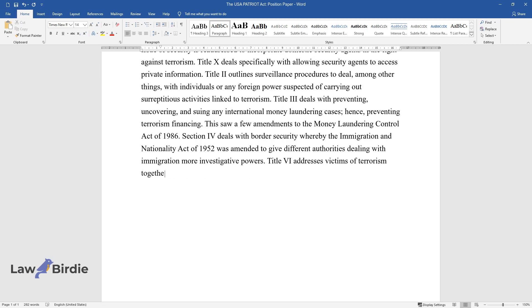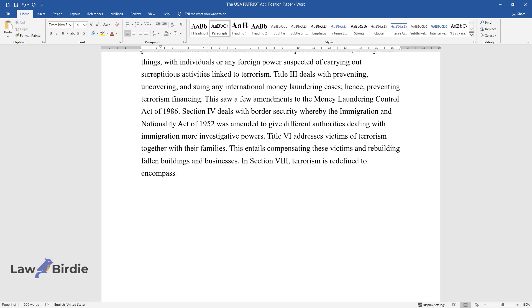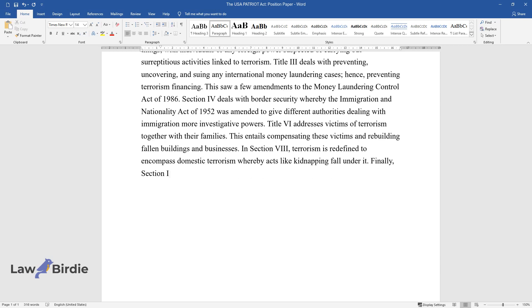Title 6 addresses victims of terrorism together with their families. This entails compensating these victims and rebuilding fallen buildings and businesses. In Section 8, terrorism is redefined to encompass domestic terrorism whereby acts like kidnapping fall under it.